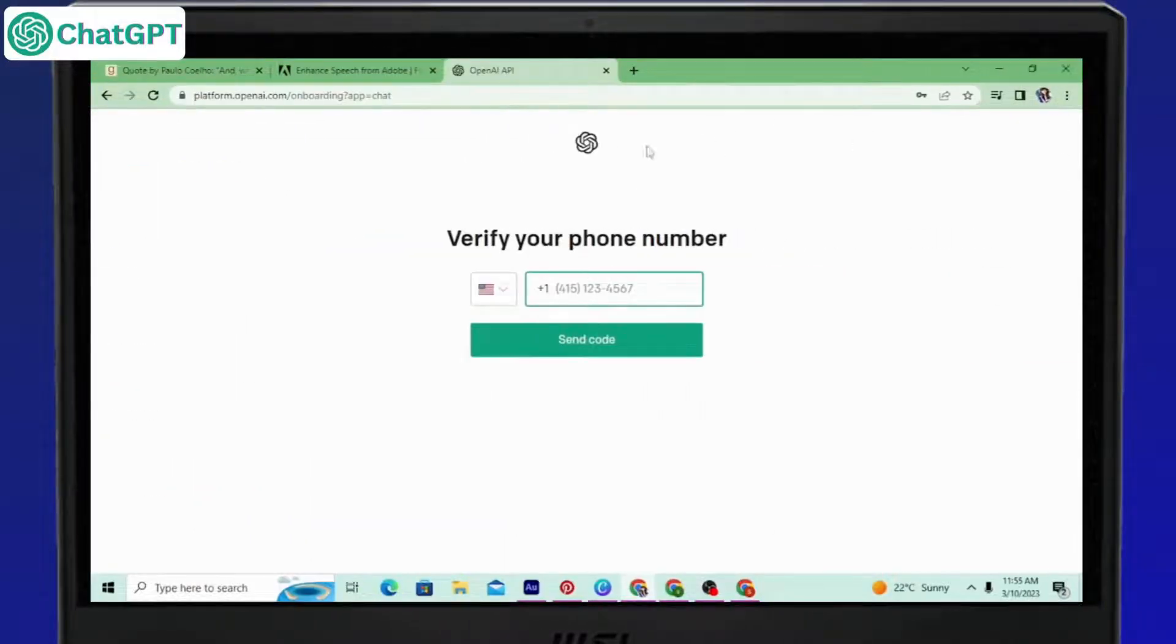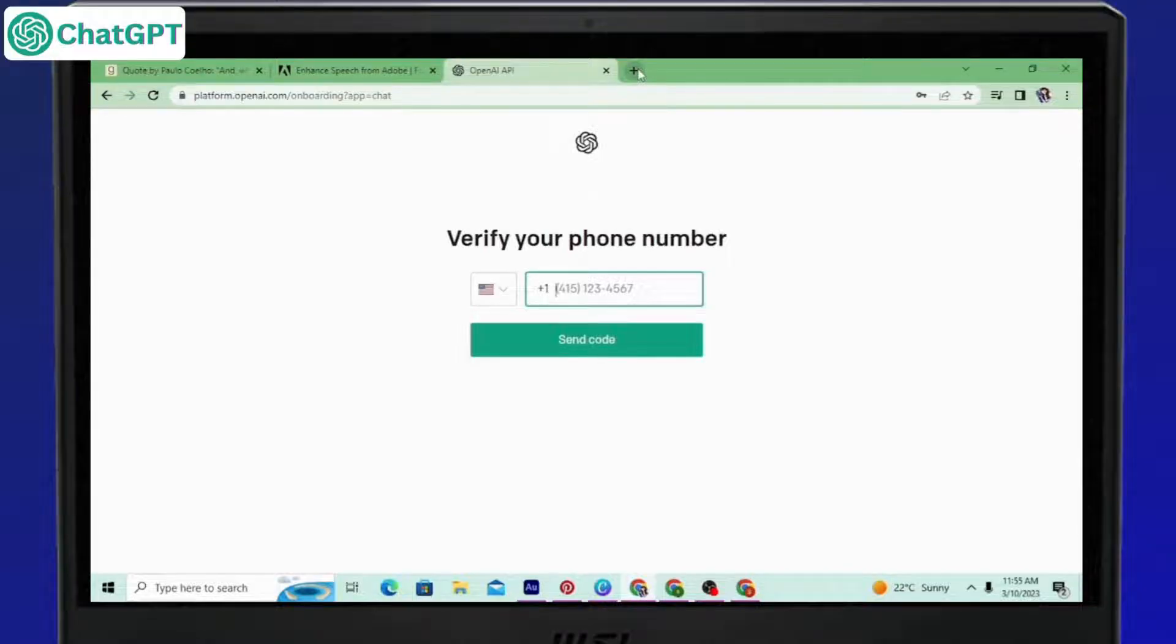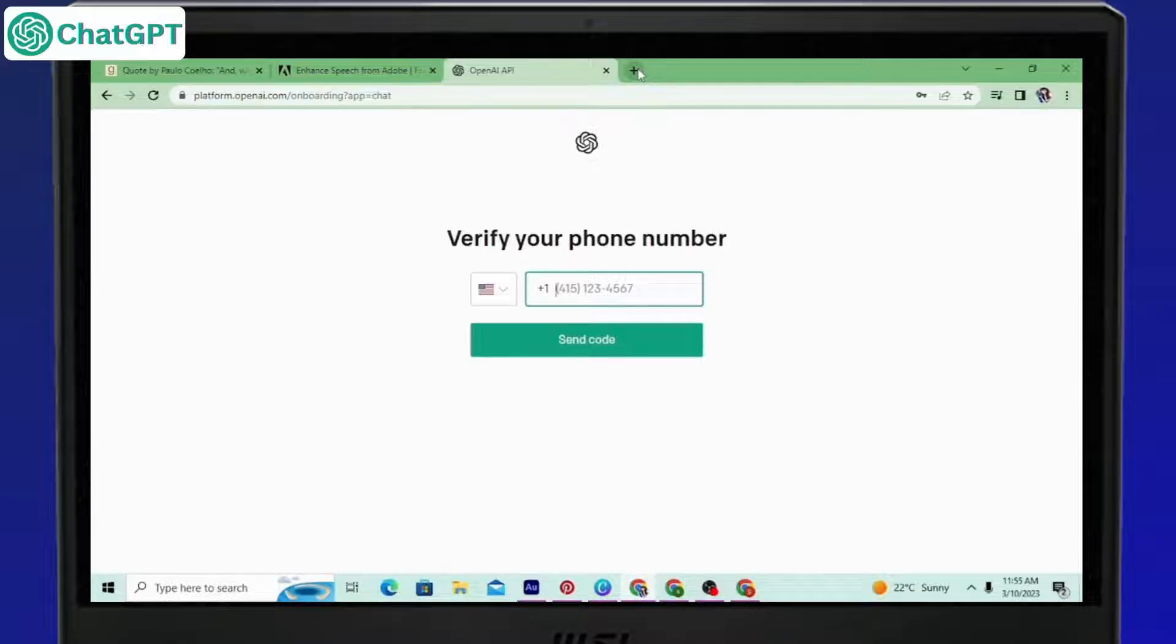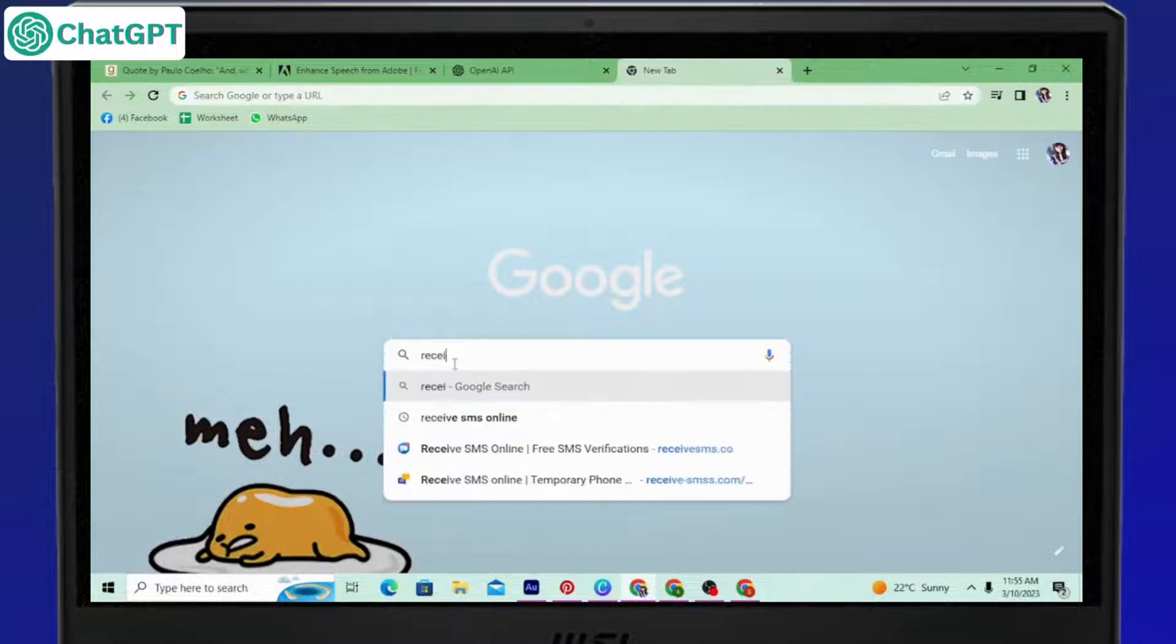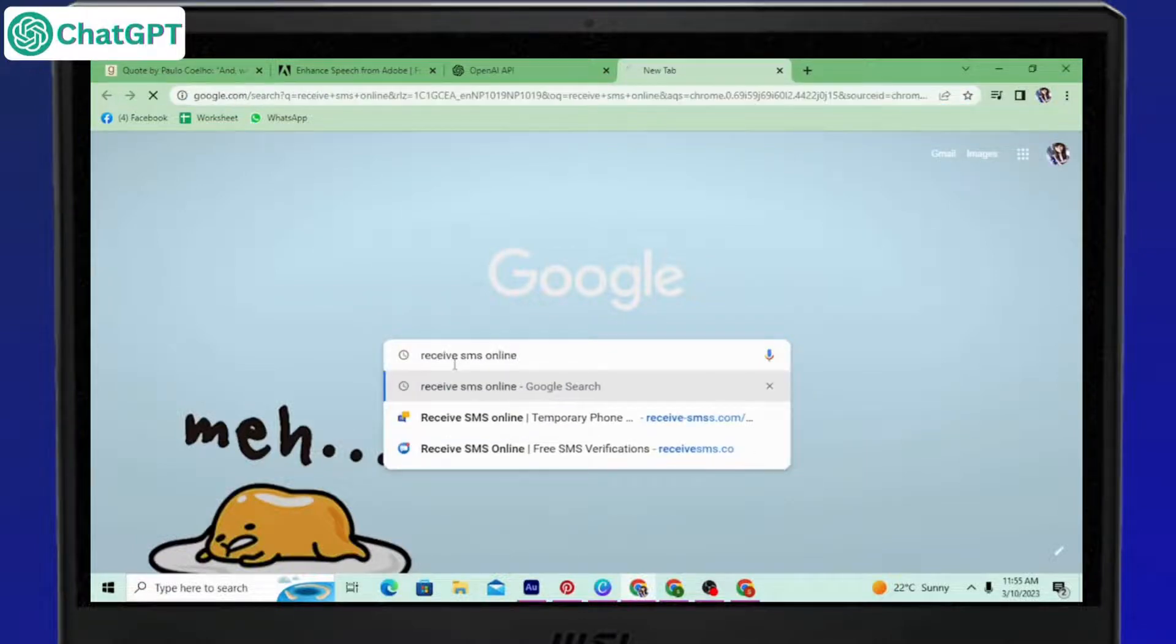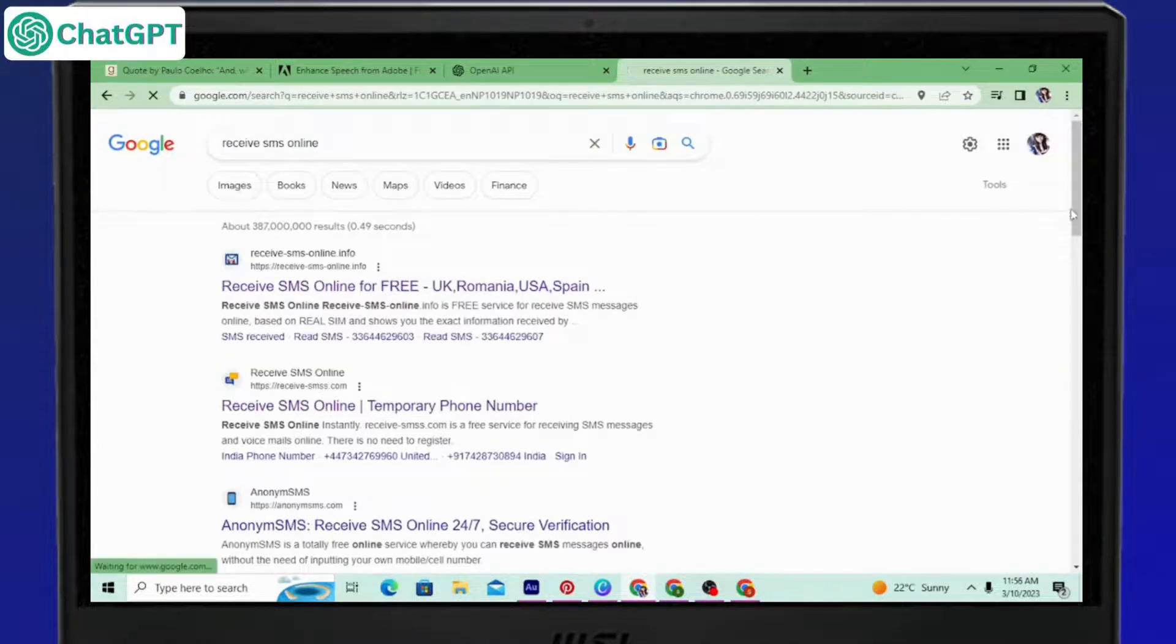But when it comes to phone numbers, it's a bit tough because you cannot use a SIM phone number more than twice and it's not like we can easily create phone numbers, right? So in this part, what you can do is go to Google and search receive SMS online. Since we only need the code, we can use this.